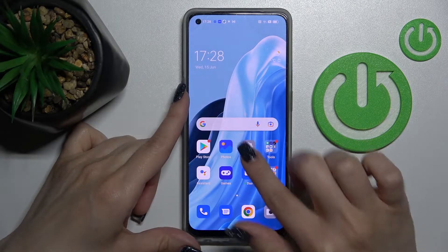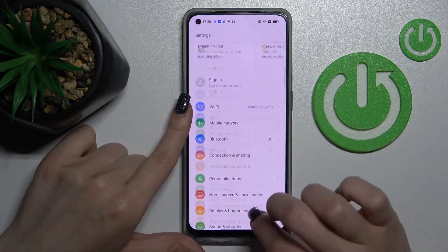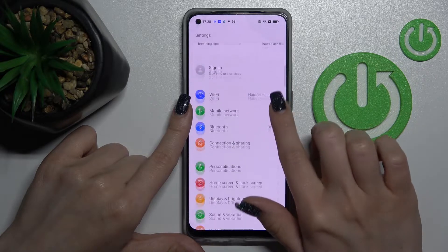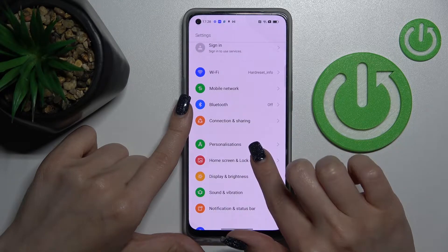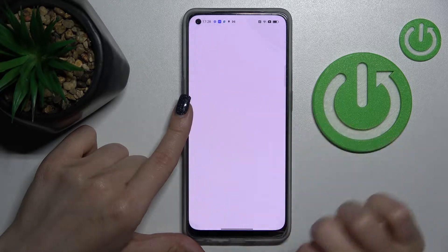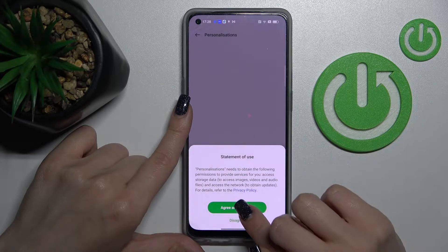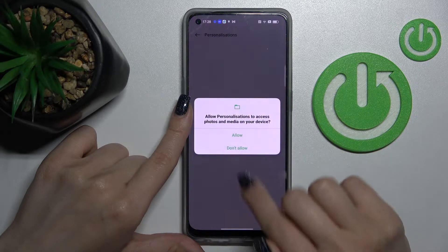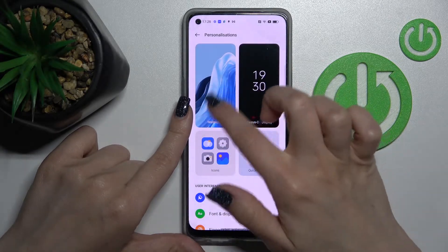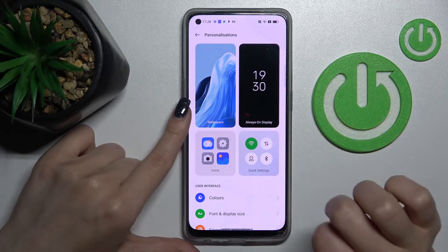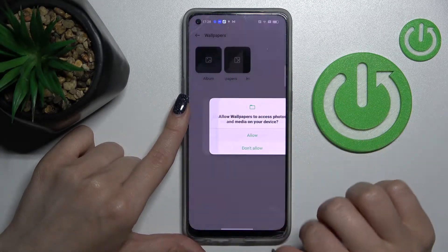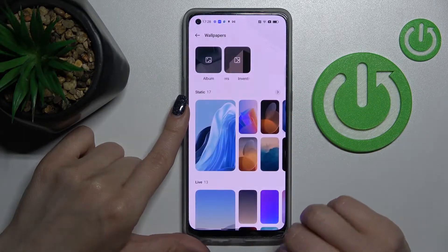To change the lock screen wallpaper, go into the Settings section and then tap Personalizations. After that, click Agree and Continue, then Allow, Allow again, and in the Wallpaper section click Agree and Allow once more.